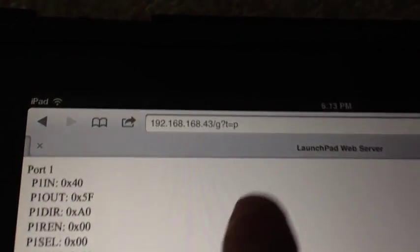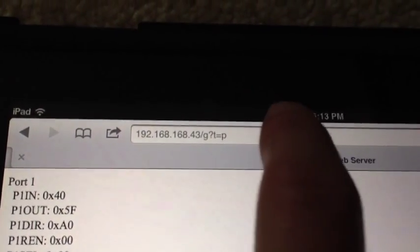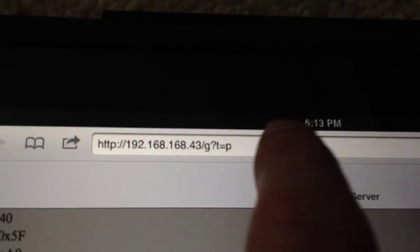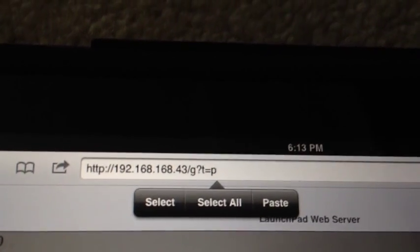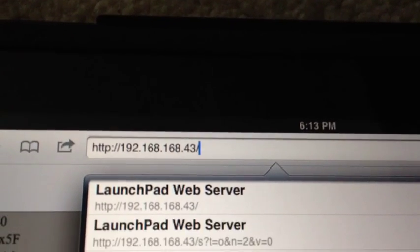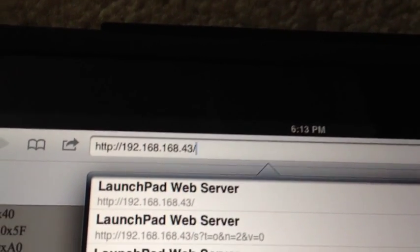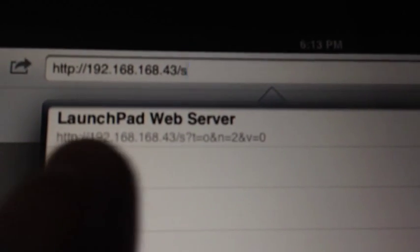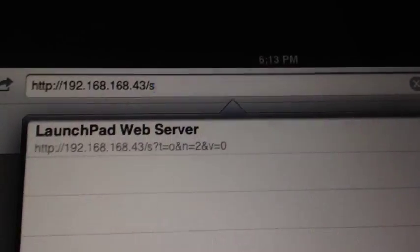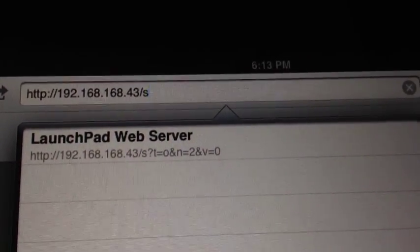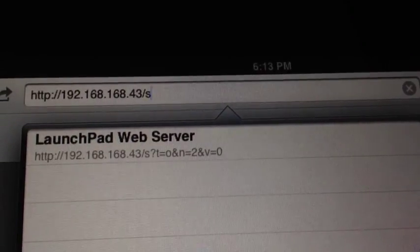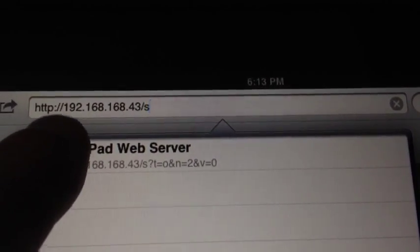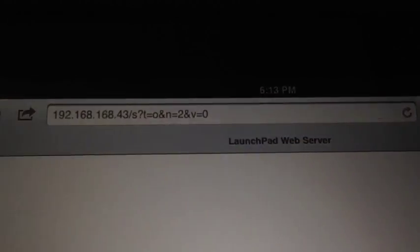So we're gonna turn it off, and you do that by issuing commands. Basically, the commands you issue as parameters in the URL. So here we're gonna set target all for output and the port number two and v0 value. I'm gonna use the zero to reset.